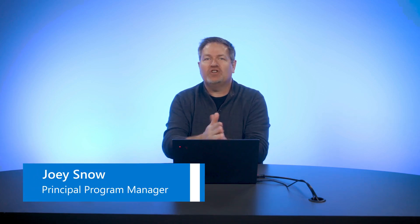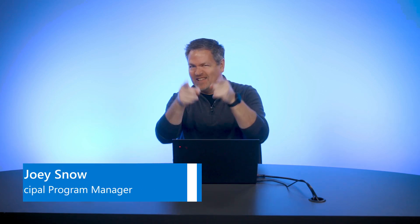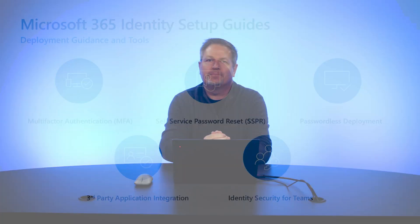Hey, everyone, and welcome to this short video on the Multi-Factor Authentication Identity Setup Guide from the Azure Active Directory Engineering team. My name is Joey Snow. Let's get into it.